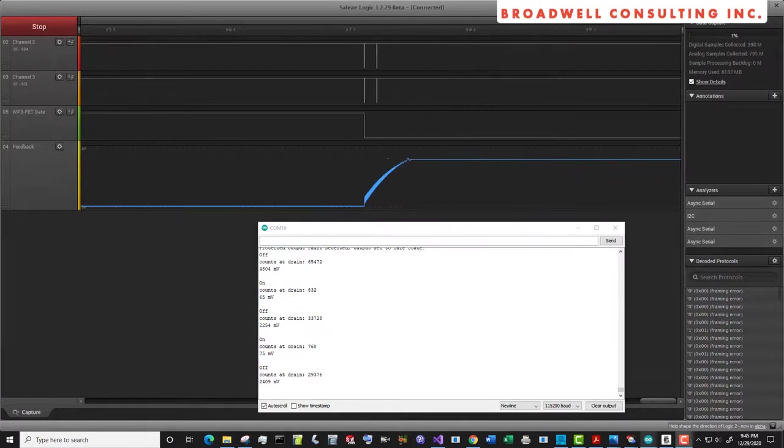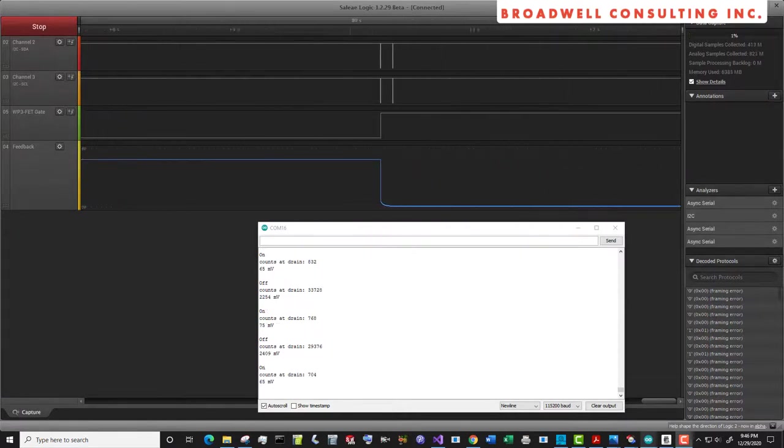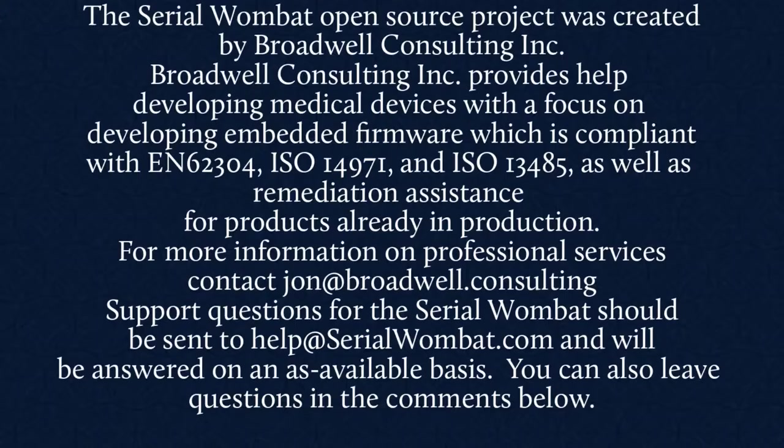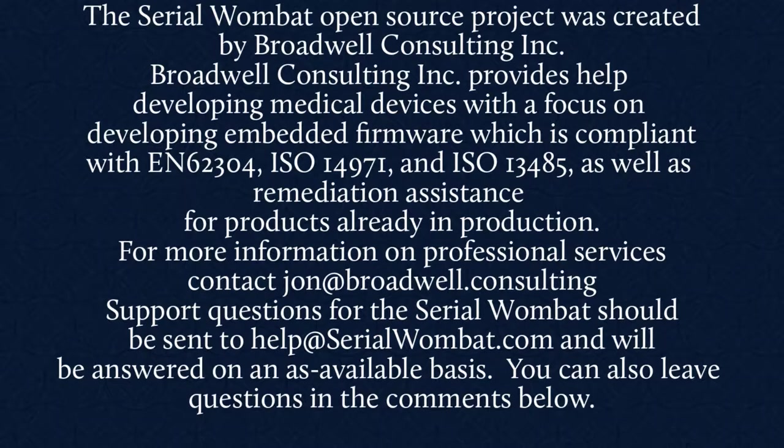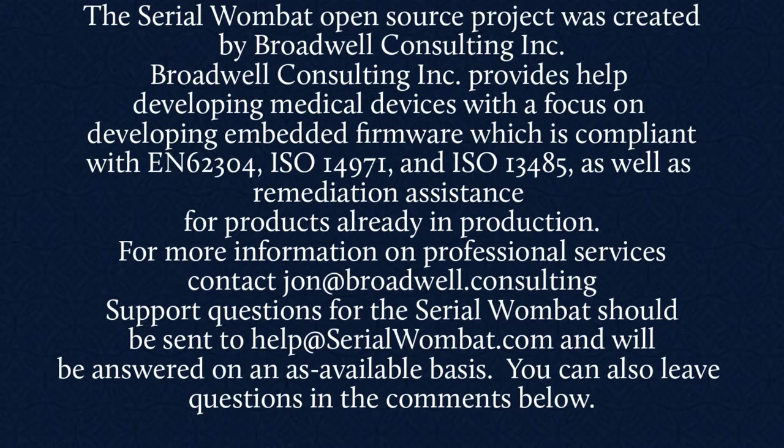If you have questions or if you've successfully used the protected output feature of the Serial Wombat in a project, please leave me a comment in the area below. The Serial Wombat open source project was created by Broadwell Consulting Incorporated. Broadwell Consulting Incorporated provides help developing medical devices with a focus on developing embedded firmware, which is compliant with IEC 62304, ISO 14971, and ISO 13485, as well as remediation assistance for products already in production. For more information, contact John at Broadwell Consulting. Support requests for Serial Wombat should be sent to help at SerialWombat.com and will be answered on an as available basis. Questions sent to John at Broadwell Consulting about Serial Wombat will not be returned.